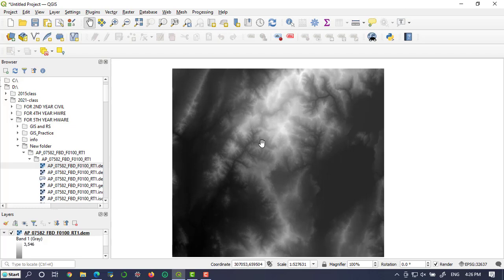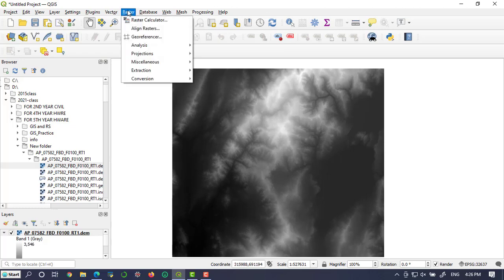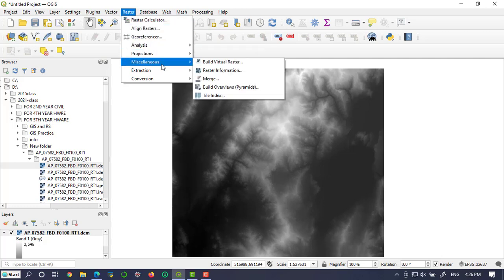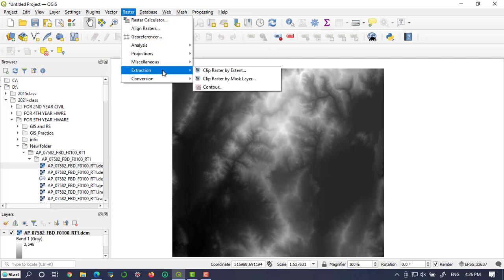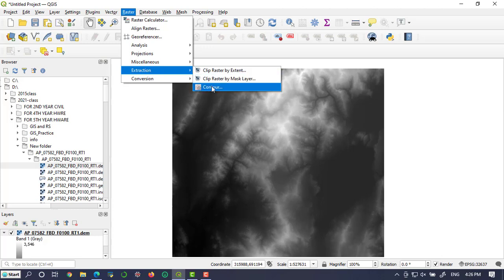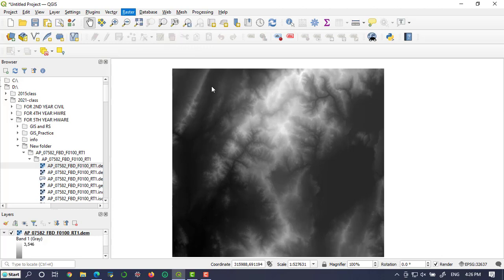We are going to the raster option, then click on extraction. When your cursor is on extraction, you will find contour here. So open this contour.